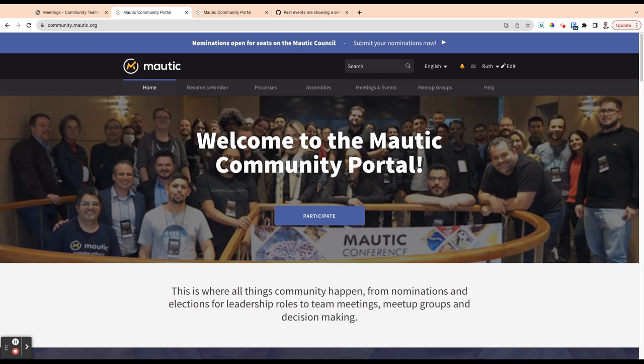So in the first video, if you've not caught that yet, we ran through logging into the portal, setting up your profile and configuring your notification preferences.